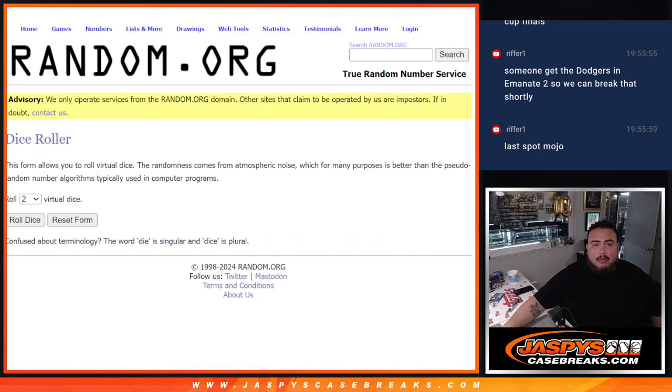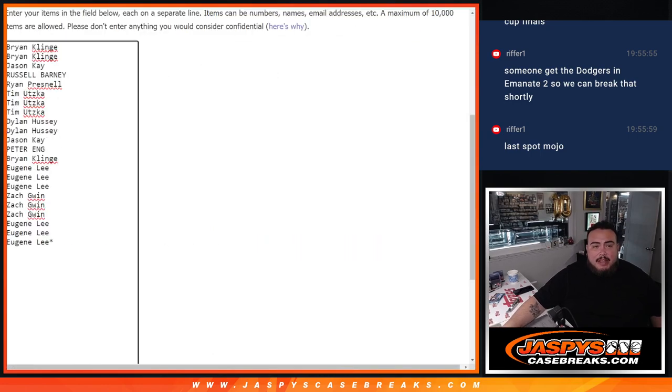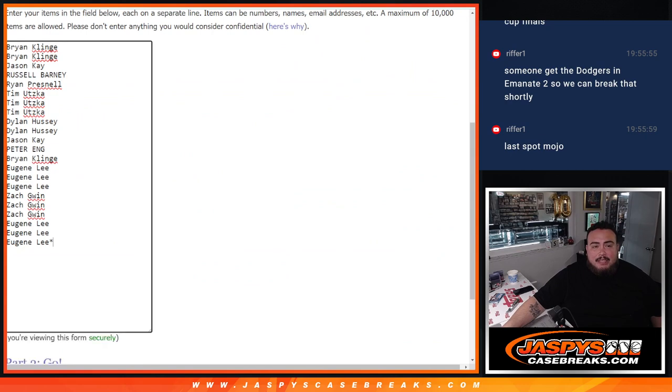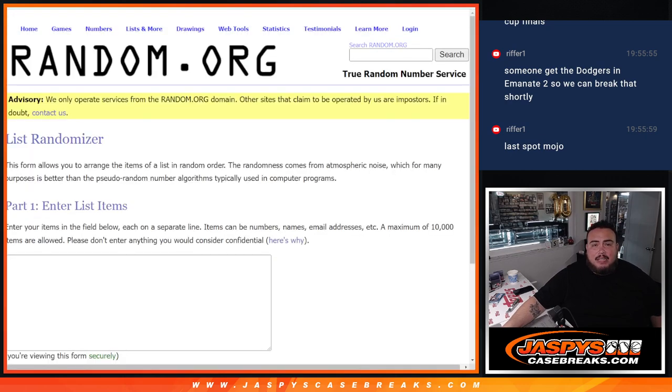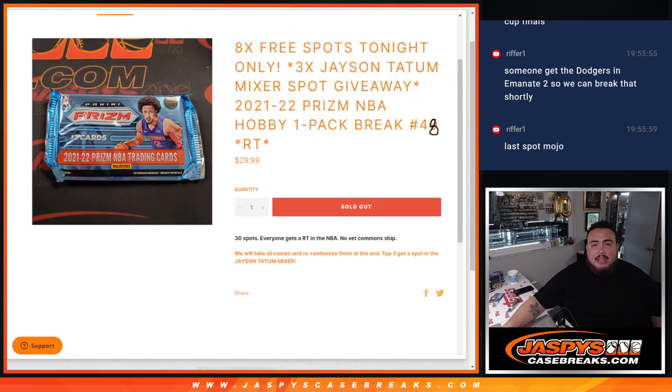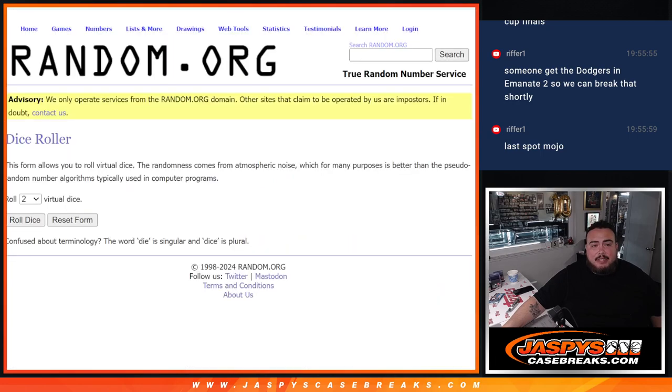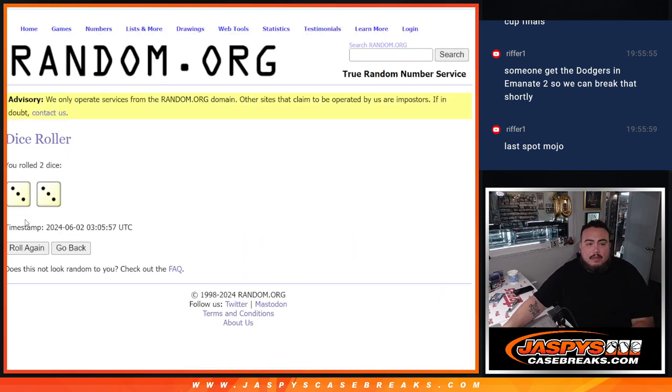And again, before we start, we're going to randomize the names, give away 8 free spots, paste them in, randomize names teams, and at the end we'll randomize only the names, and then top 3 get into the Tatum Mixer. So let's roll it.